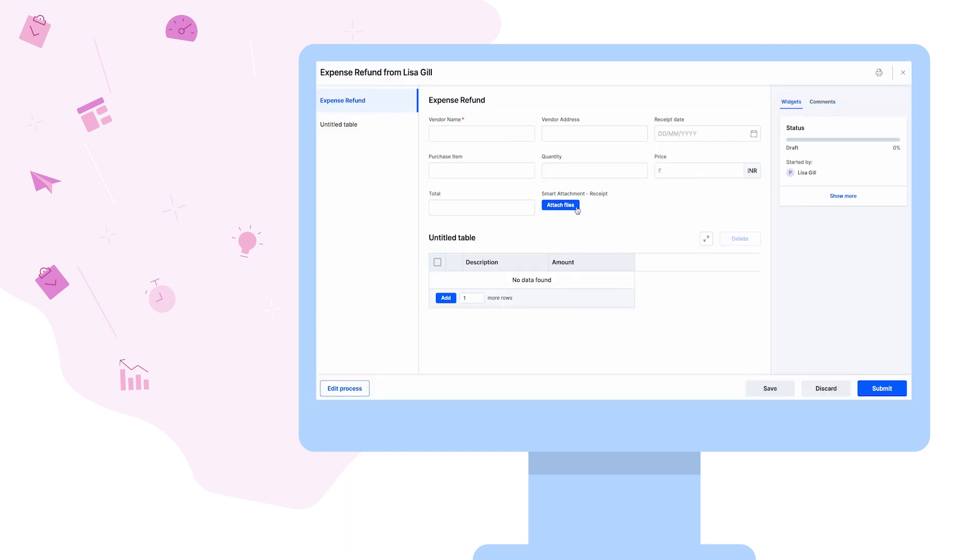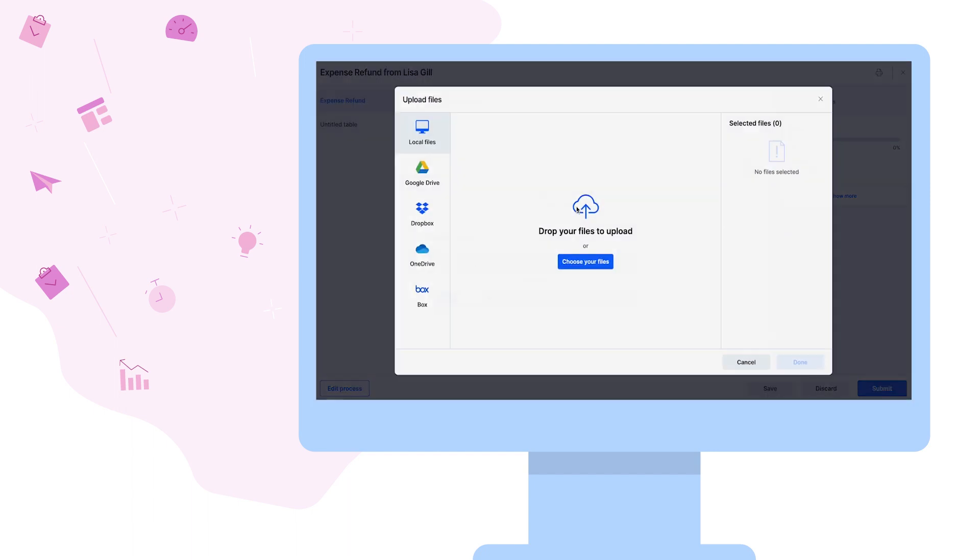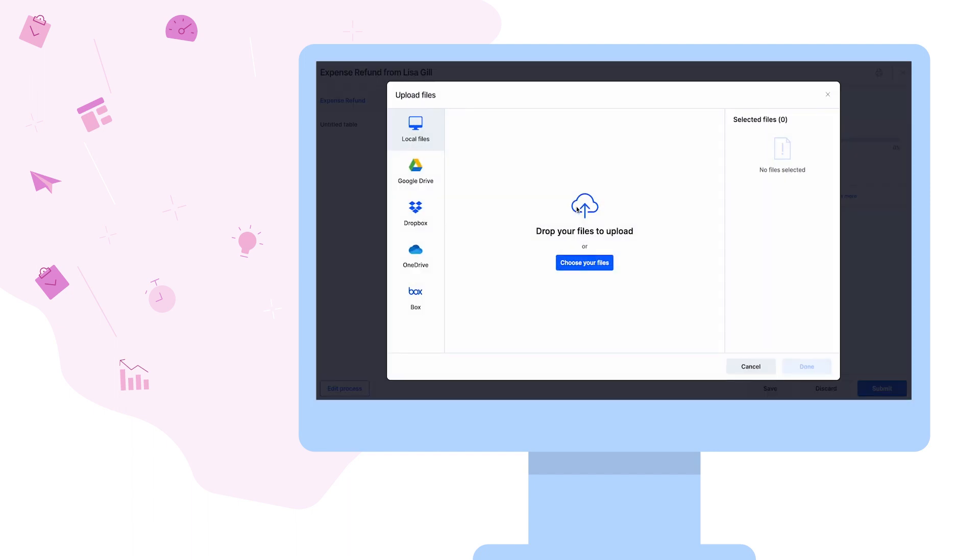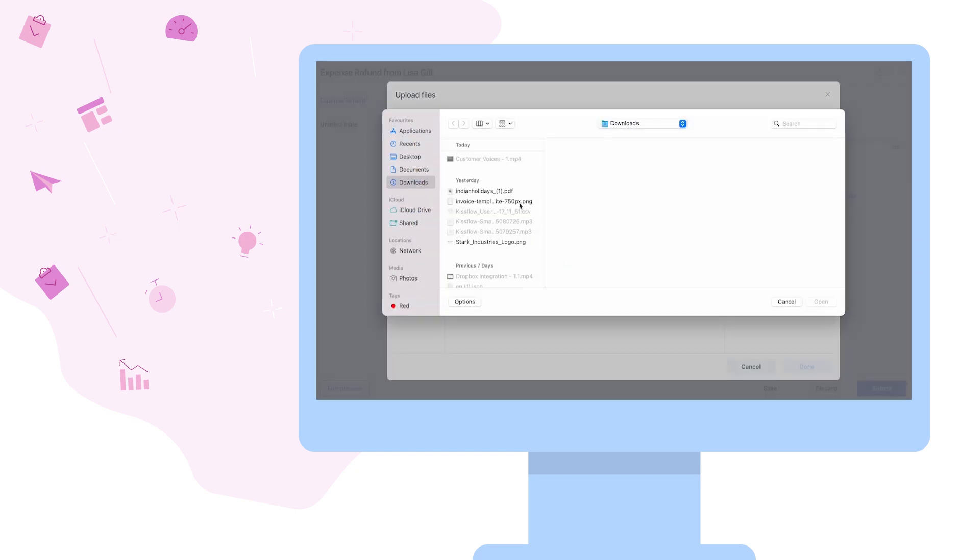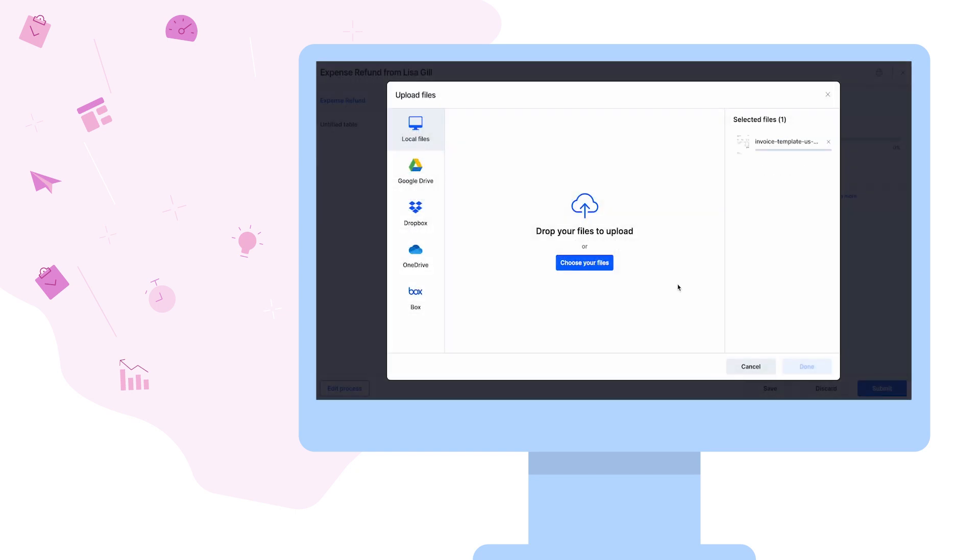She opens the form and starts attaching the receipts and invoices. She watches all the data in the receipt and invoice auto-populate in the form in no time.